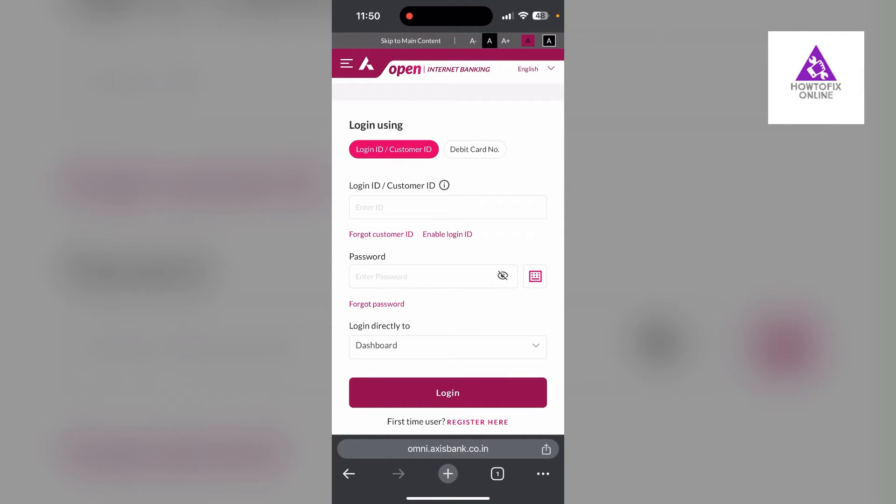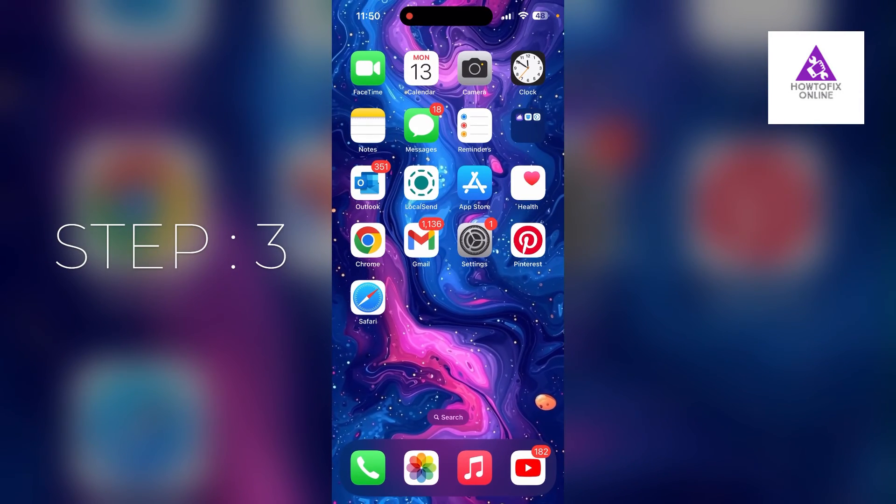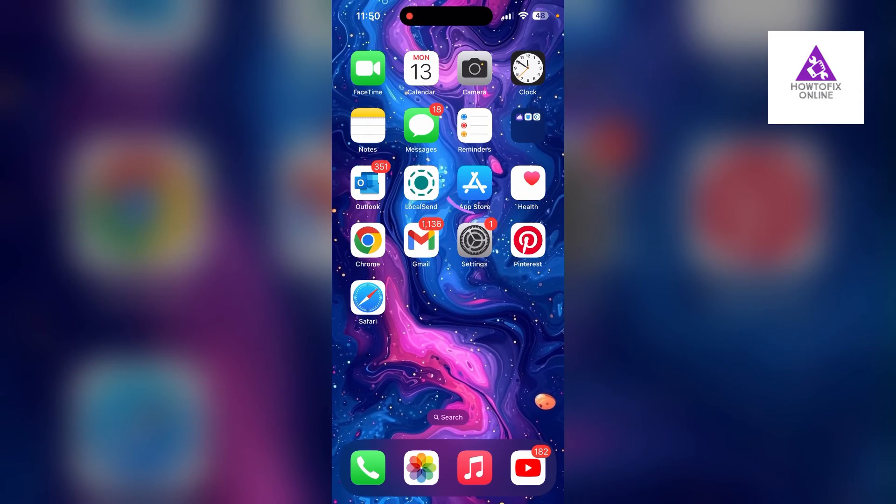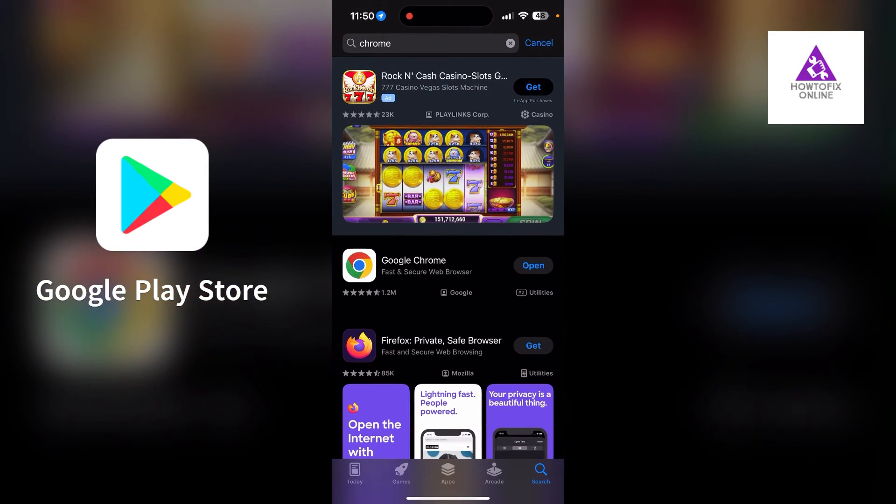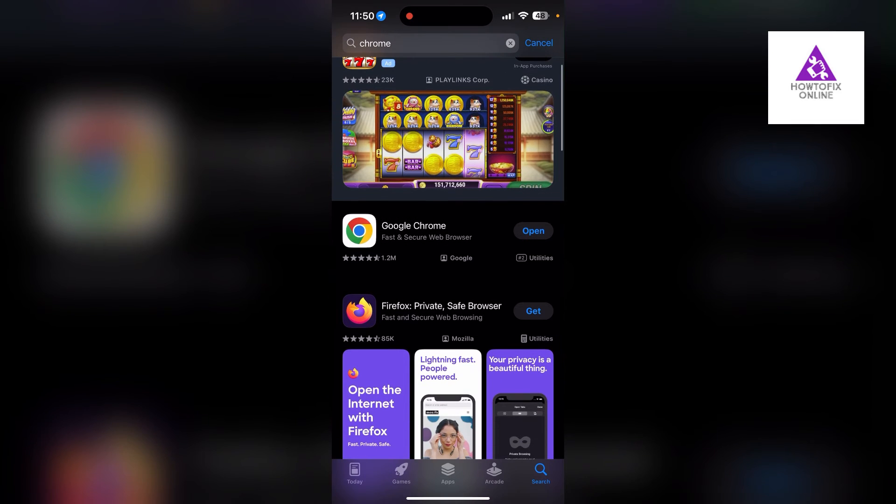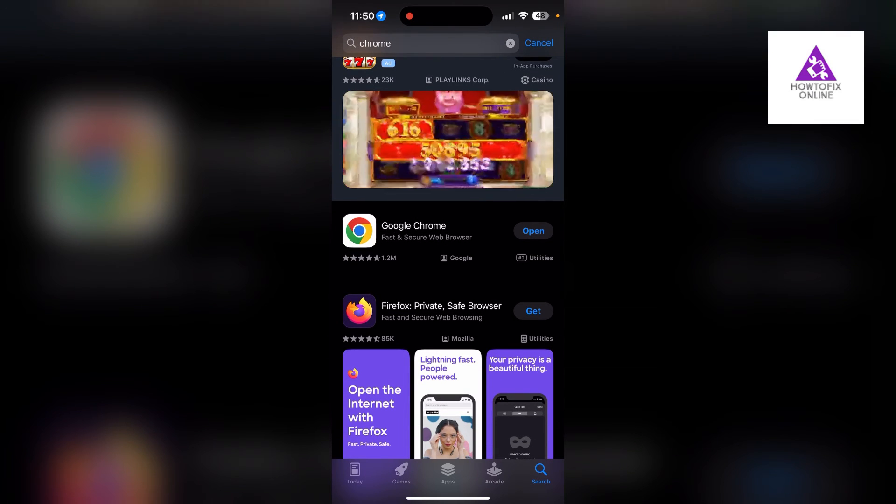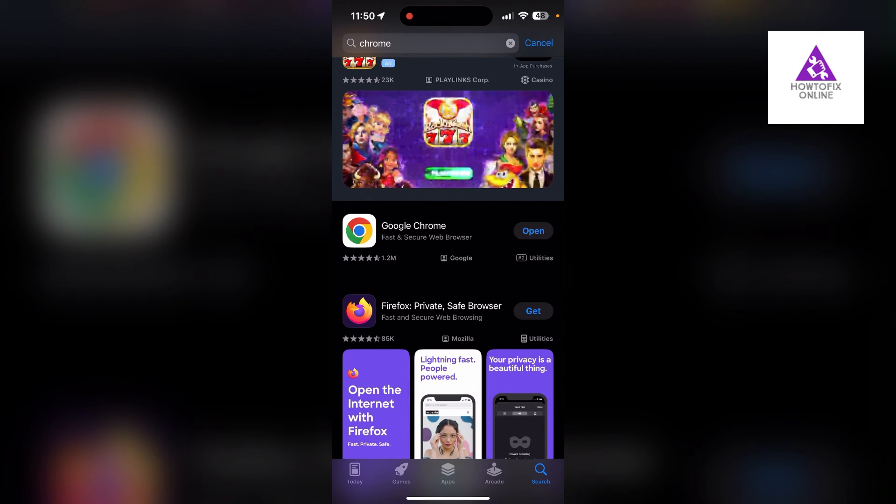Then simply try logging in again. You can also try updating your browser. Open your App Store or Play Store and search for Chrome. Check if there are any updates available for the application.